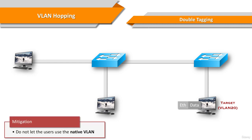The best approach to mitigating double-tagging attacks is to ensure that the native VLAN of the trunk ports is different from the VLAN of any user ports. In other words, do not let the users use the native VLAN.